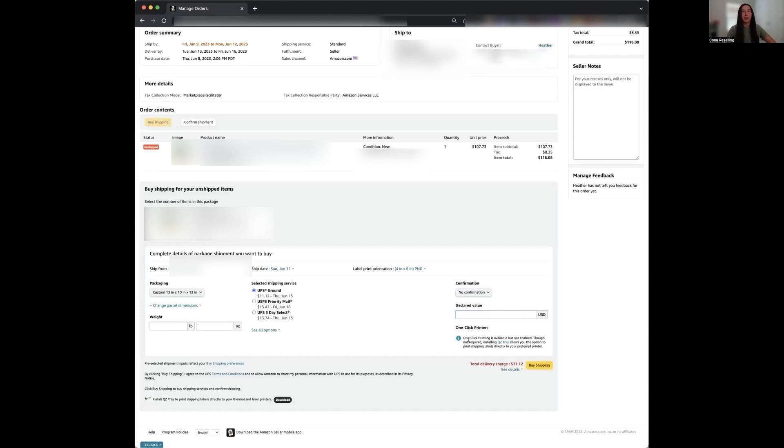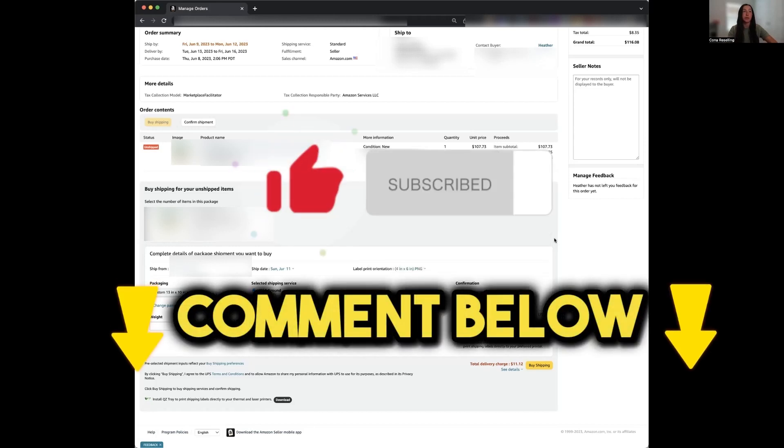Once you have confirmed everything has been entered correctly, you can click the yellow box labeled buy shipping. Once you select buy shipping, a shipping label will be generated for this order, and you will print the label out using either a thermal printer or a standard printer. Then take that label and put it on your package, and either schedule a pickup or drop it off at the carrier of your choice.